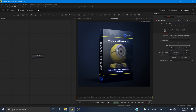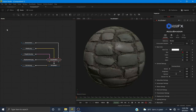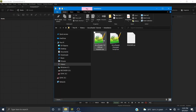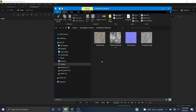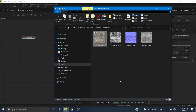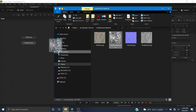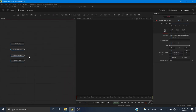Now let's look at how to create the stone material with these maps. Starting from scratch, here are our cobblestone maps: albedo is the same as base color, then we have roughness, displacement, and finally the normal. These four maps together can create a very nice looking material.